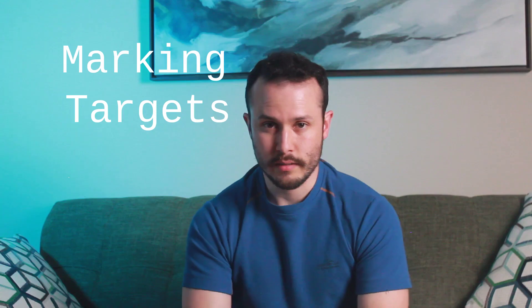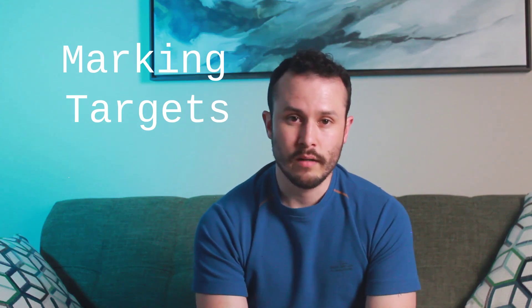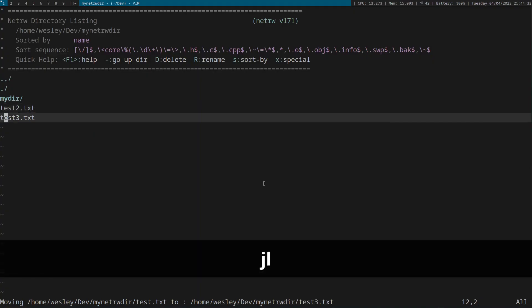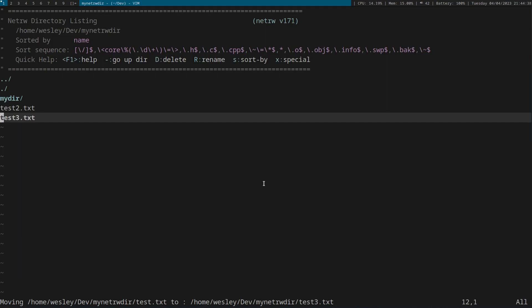To move and copy files, you have to understand NetRW's concepts of marking files and setting targets. You can mark a file by placing the cursor on top of it and pressing MF. Now once files are marked, there are several operations you can do to them.